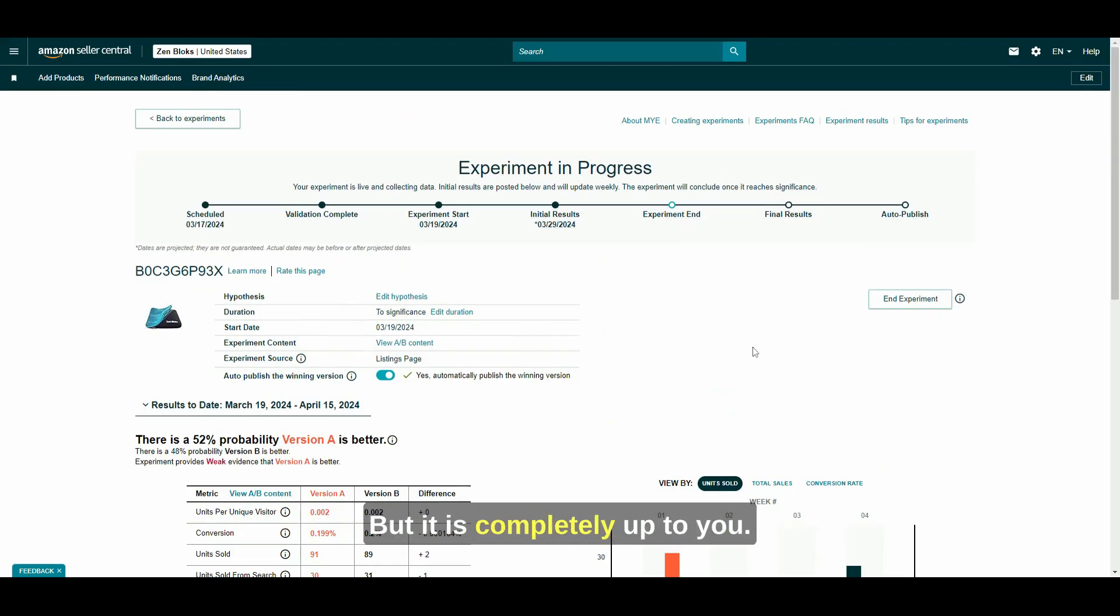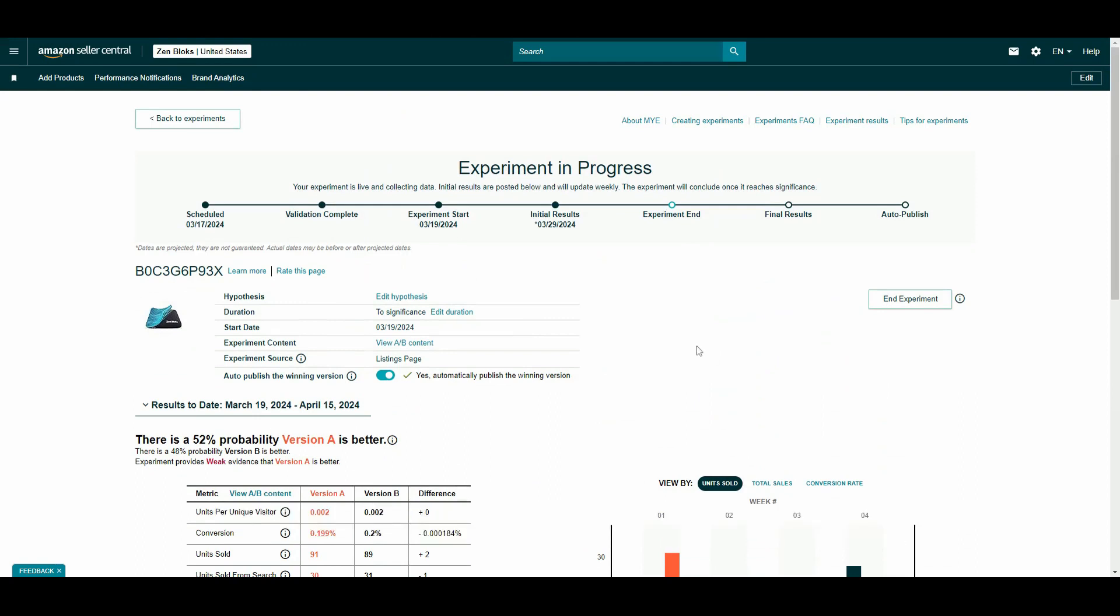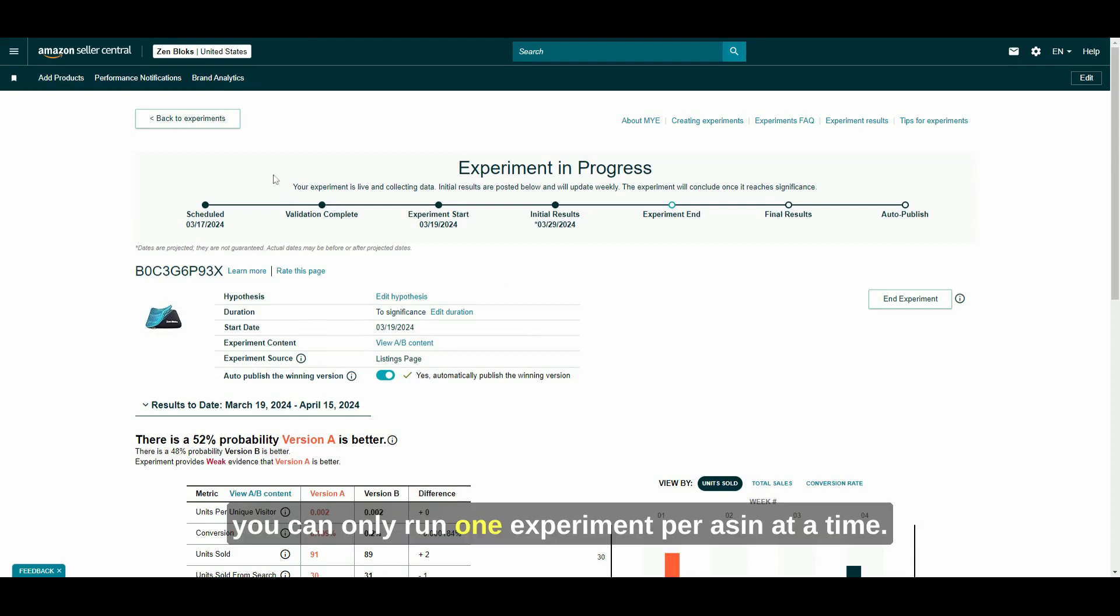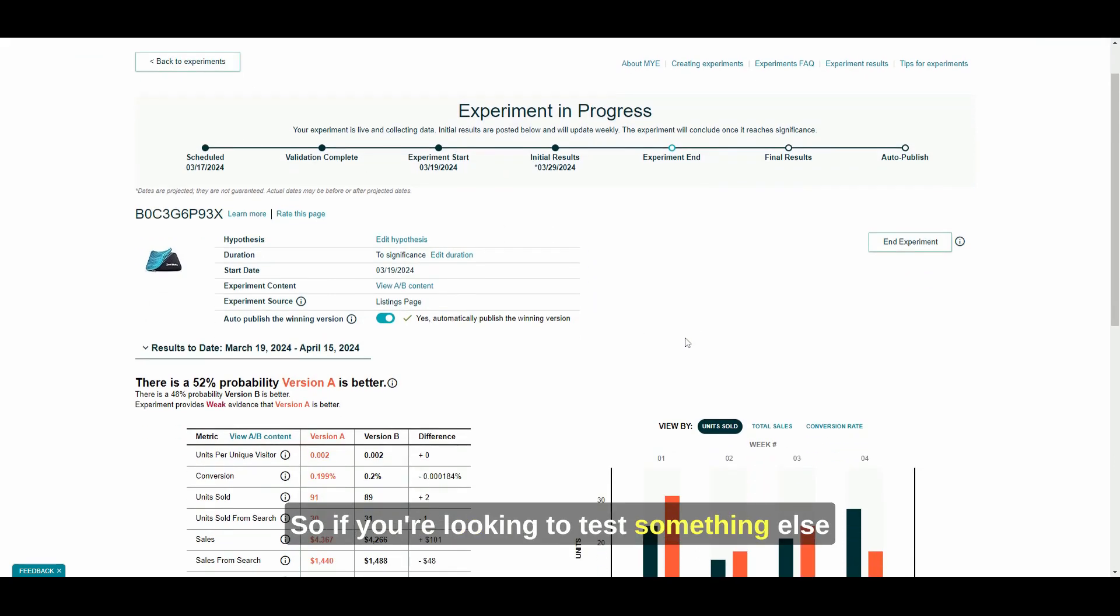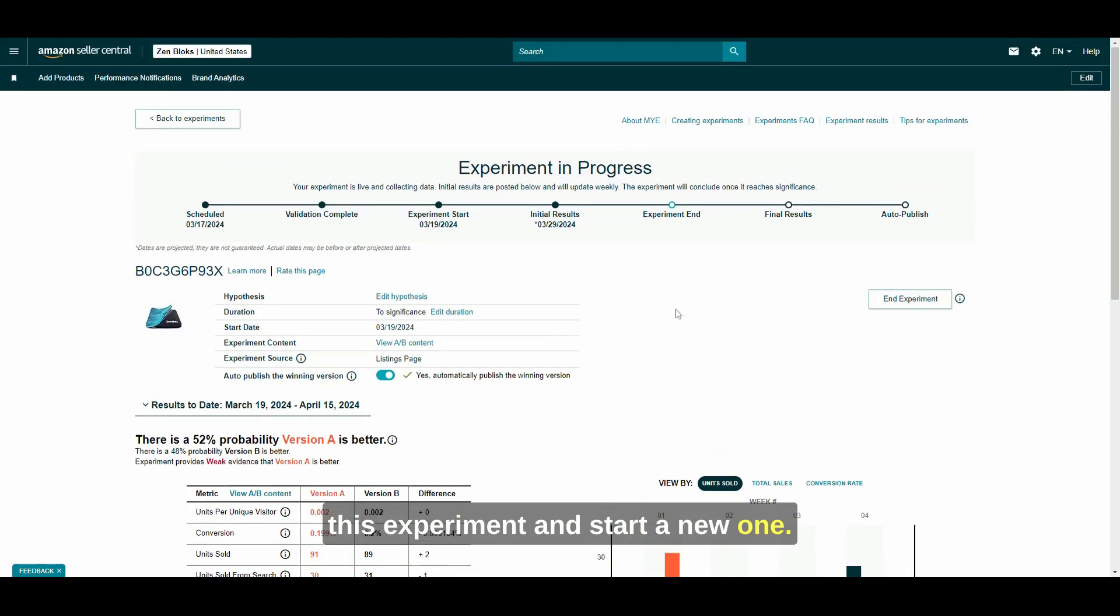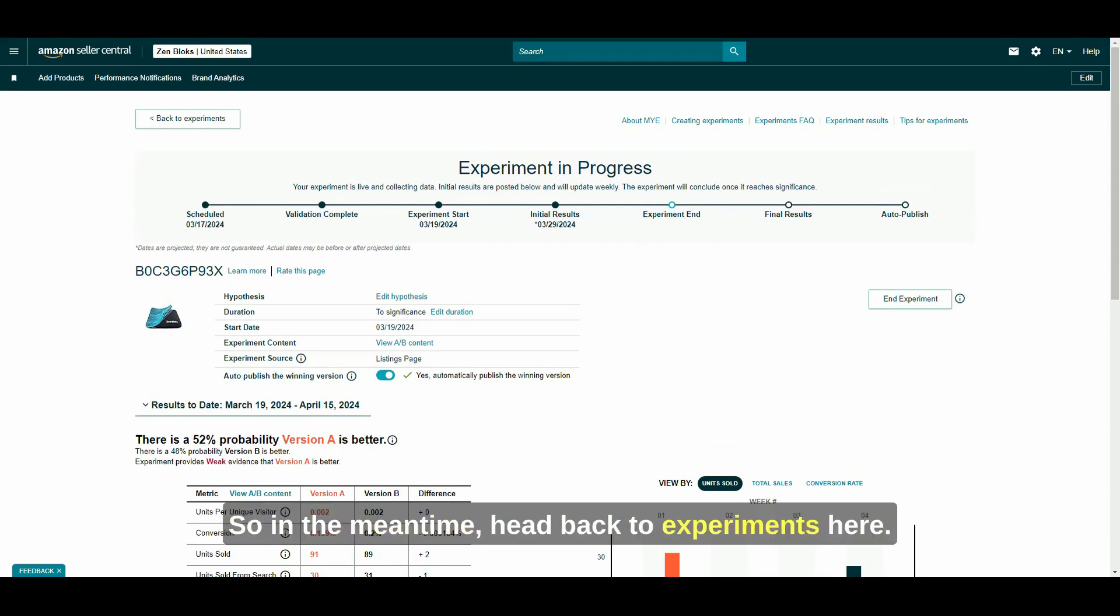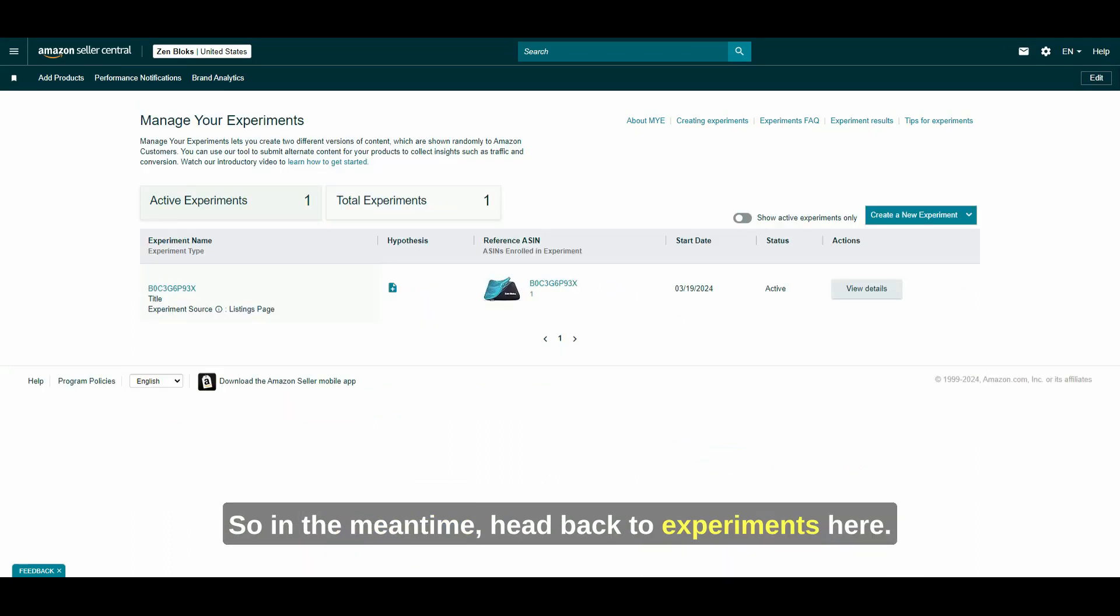You can choose to end the experiment and do a new experiment on the same ASIN, but it is completely up to you. The one thing to note, as I kind of touched on before, you can only run one experiment per ASIN at a time. So if you're looking to test something else for this ASIN, you would need to end this experiment and start a new one. We're still going to let this experiment run for a little bit. So in the meantime, I'm going to head back to experiments here.